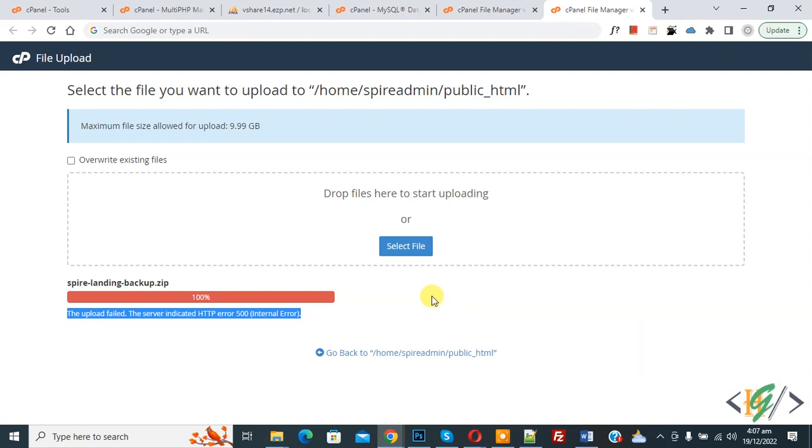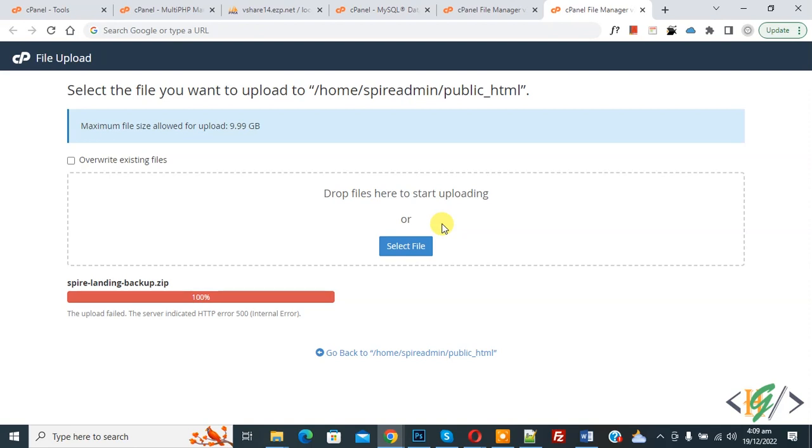So we are trying to upload a zip file and then it shows this error. A 500 internal server error happens when the web server receives an unexpected error. The most common cause of 500 errors is the .htaccess file.